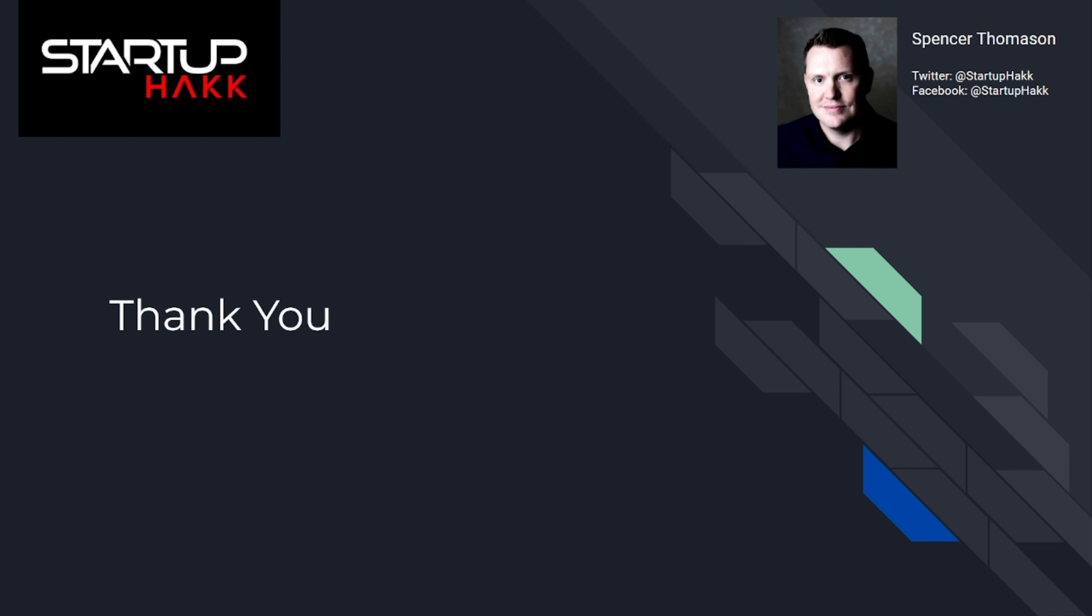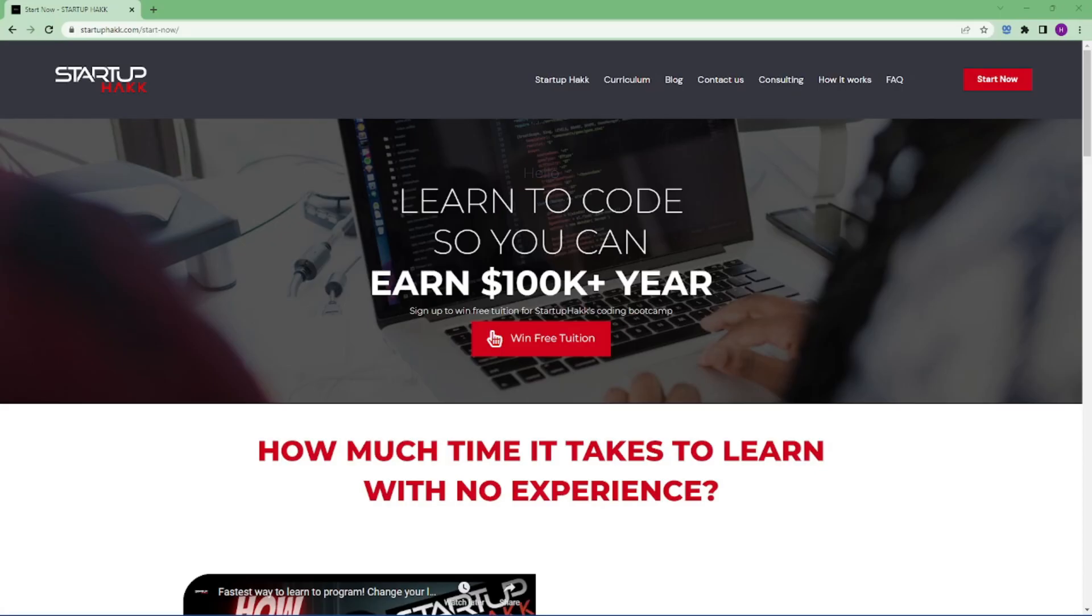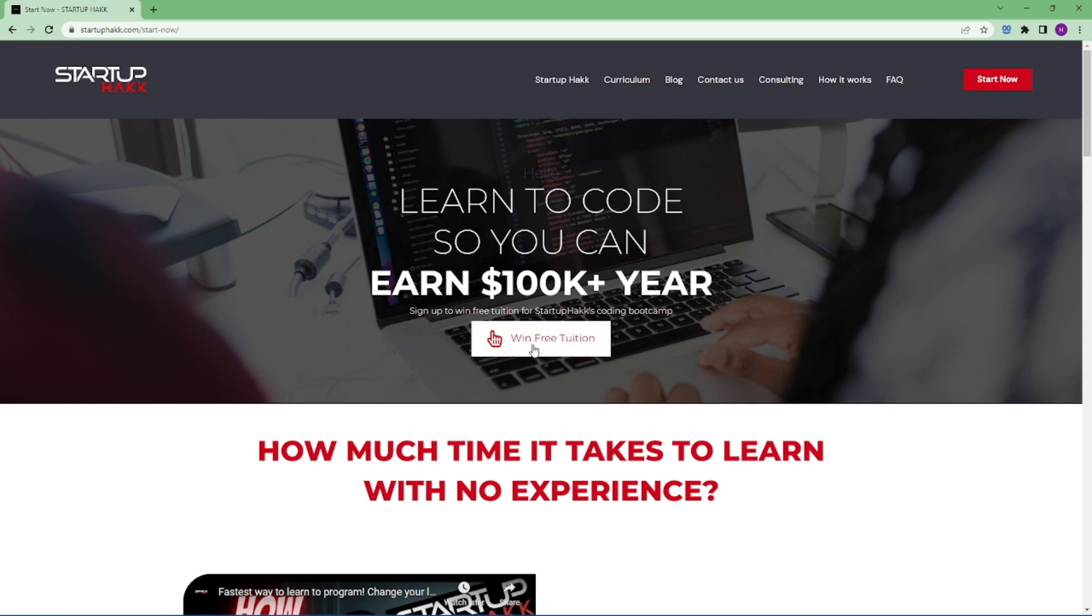Now, you have explored the ZipArchive class in more detail. Besides, you know that Microsoft offers you everything you need to handle zip operations. Thank you for watching this video. Don't forget to subscribe to our channel. And if you want to join our free tuition, you can go to StartupHack.com/StartNow and click here to win free tuition. Thank you.